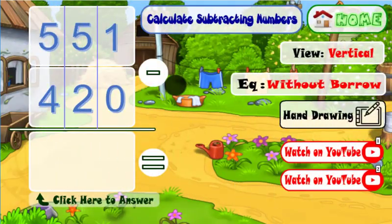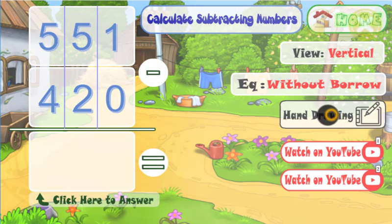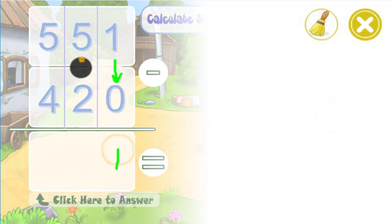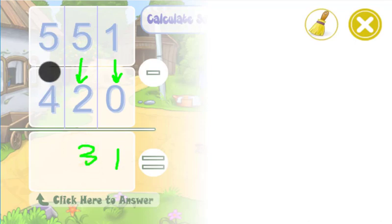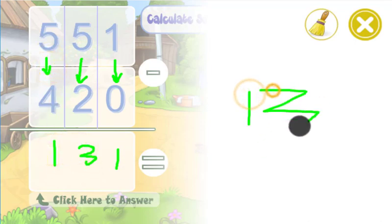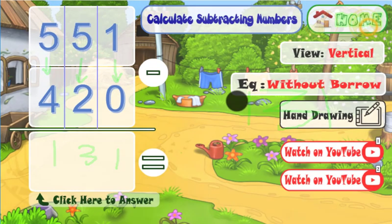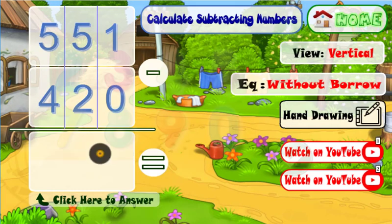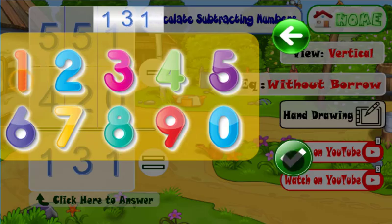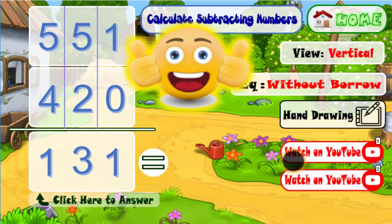Calculate the subtraction of these two numbers. Very good!